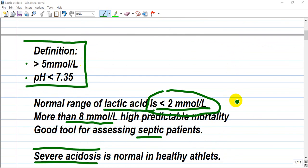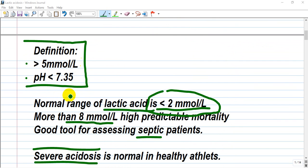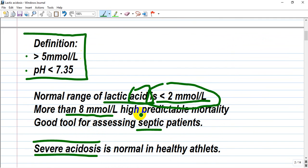The normal range of lactic acid in the blood is less than 2 mmol per liter. By definition, lactic acidosis requires a lactic acid level more than 5 mmol per liter and pH less than 7.35 due to acid production. Levels more than 8 to 10 mmol per liter carry a high predictable mortality.